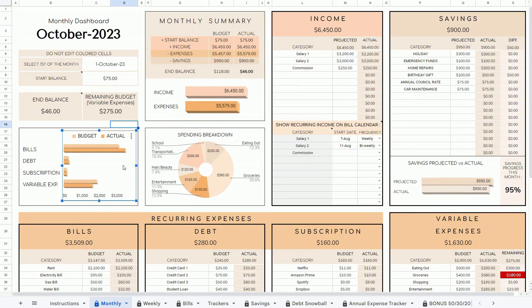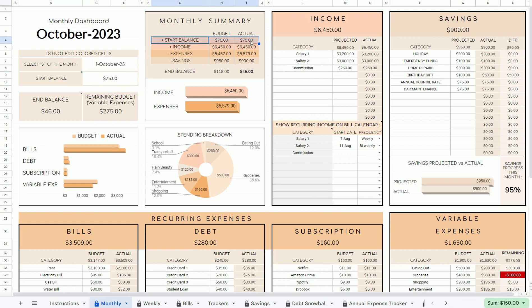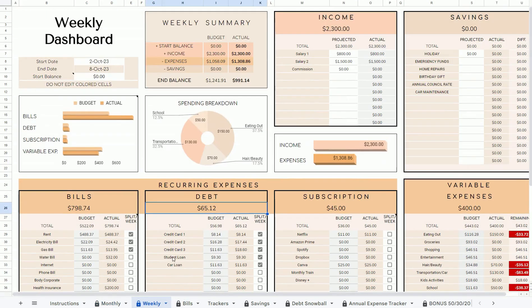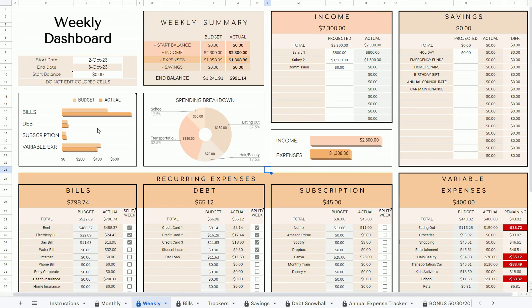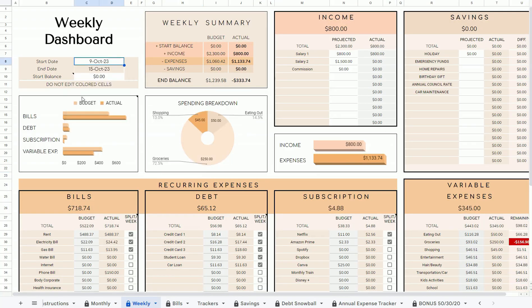All these diagrams and charts will also update once you do that. You can also enter your start balance here in this cell, which is your remaining funds from the previous month. It will then be automatically populated to this monthly summary table. The second tab is the weekly tab. This is your weekly summary — very similar layout. The same as with the monthly tab, you don't need to duplicate this tab when moving on to the next week. Simply select the start date of the week in this cell here.